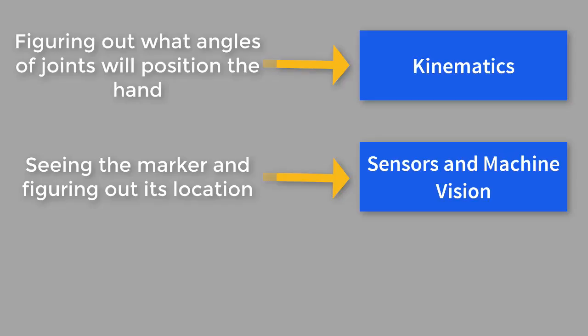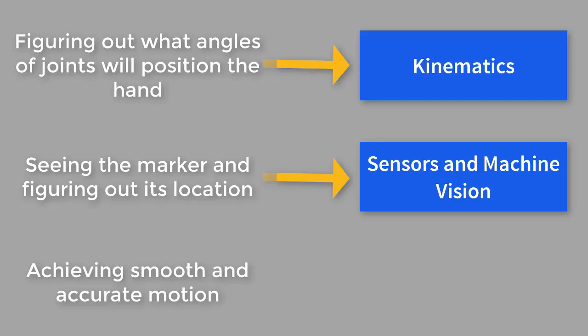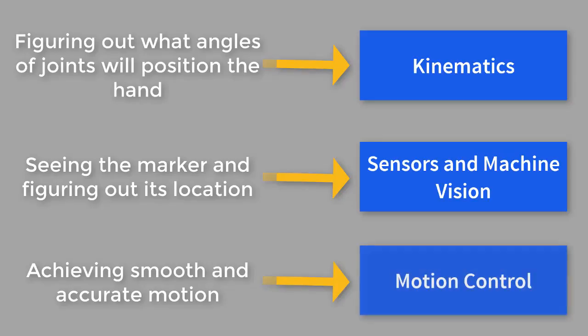Finally, the problem of achieving smooth and accurate motion is known as the problem of motion control, and that is the third topic we will be covering in this class.